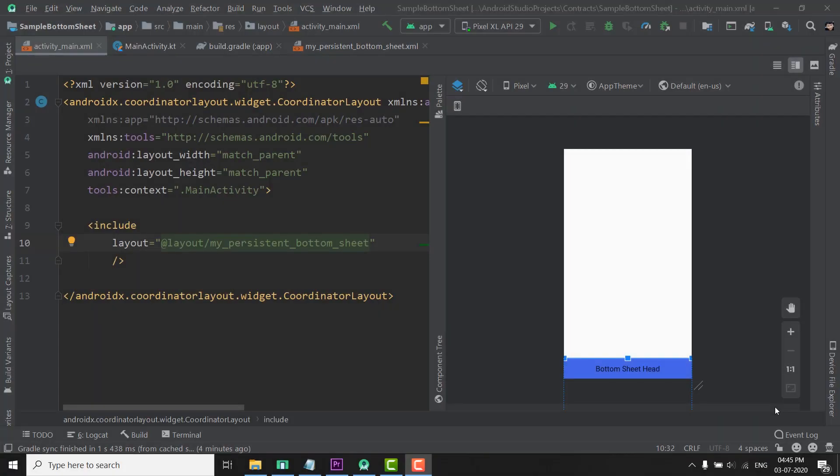Hi everyone, this is Belal Khan and you are watching Simplified Coding. In this video we will learn how we can access our BottomSheet in our MainActivity.kt.